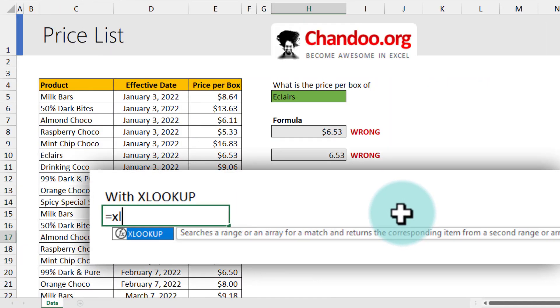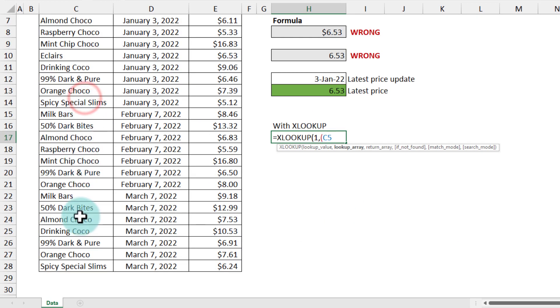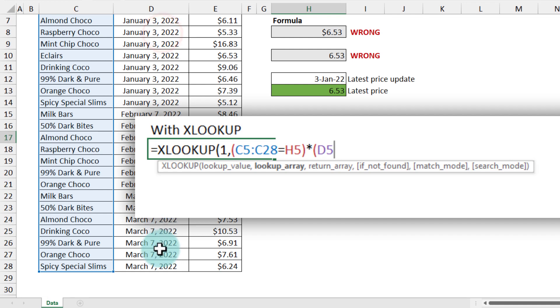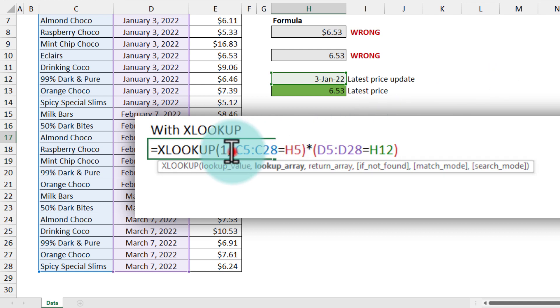But this is just not the only way to do this. We can also use XLOOKUP to do the same thing. So let's try that one out. So we'll start with XLOOKUP, and then look up for 1, and the lookup array is again twofold. The first value is product column should match with the product that you are looking for, and then the effective date column needs to match with the latest update date. So both criteria are mentioned. Notice that this internal bit is same as my FILTER function, but here we are using XLOOKUP to do that.